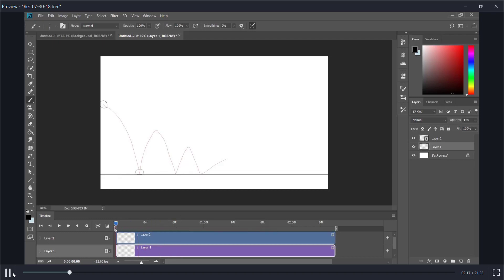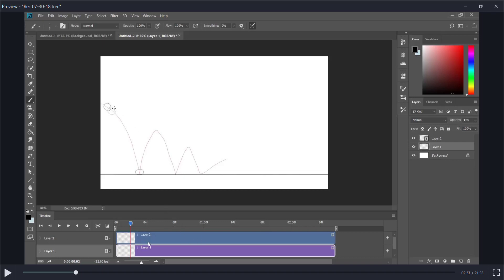I wanted to explain this because it's important to understand spacing. At my keyframes I have the ball at the starting point and the ending point. Some people consider the middle point a keyframe as well. This only works for me because I already knew I'm going to have 8 frames here.